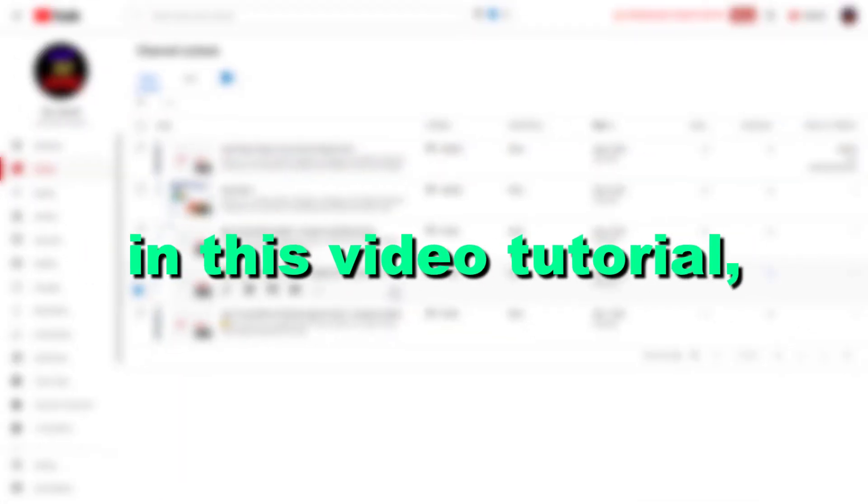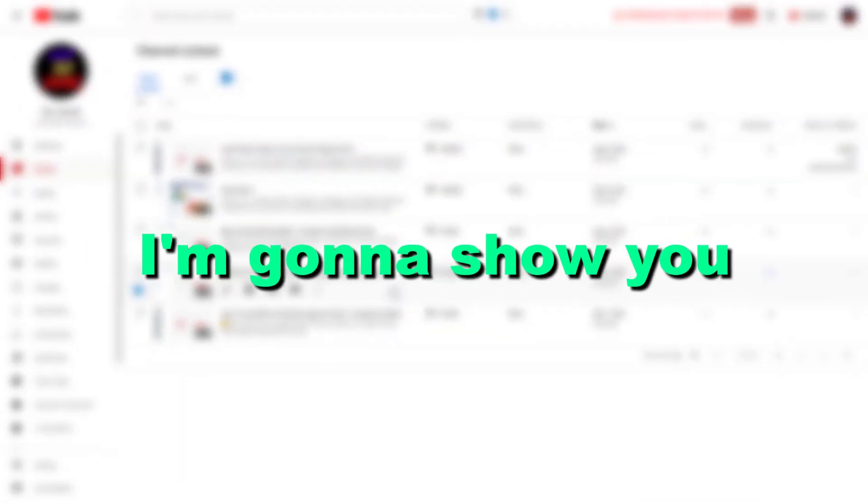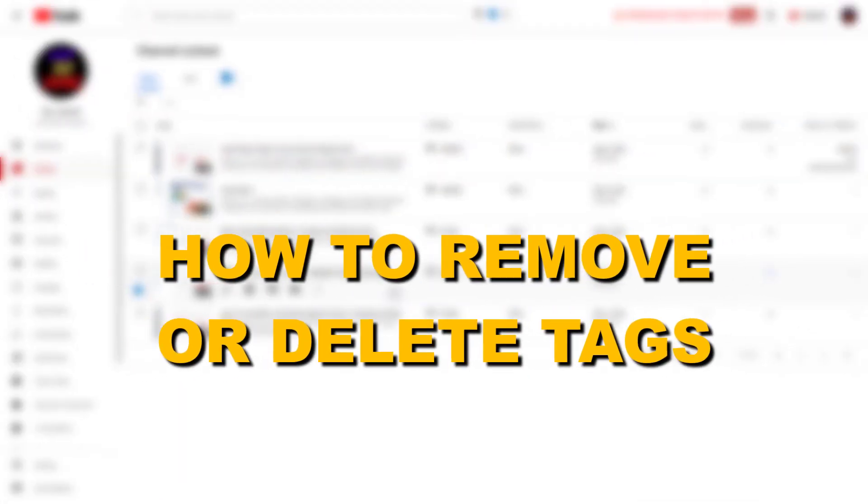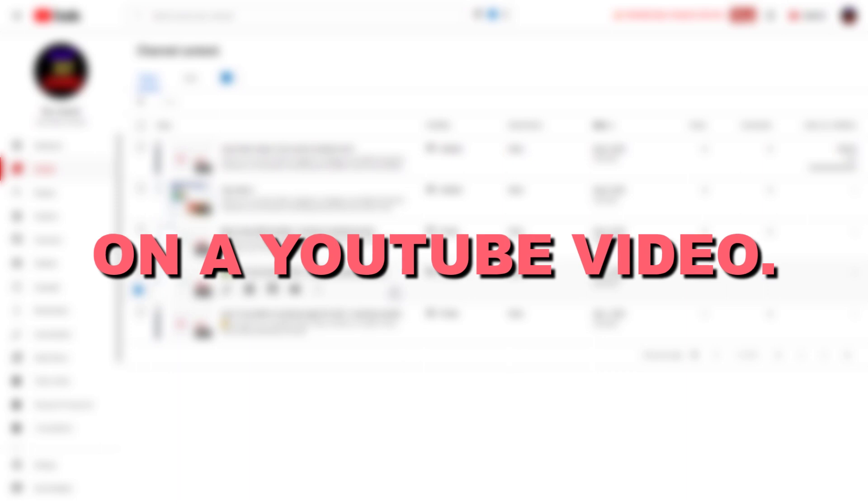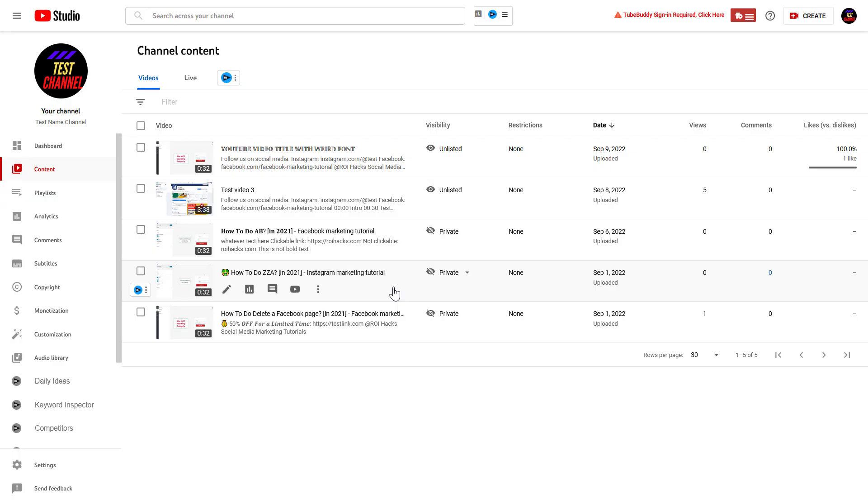Hey everybody, in this video tutorial I'm going to show you how to remove or delete tags on a YouTube video, or how to remove tags from multiple videos as well.